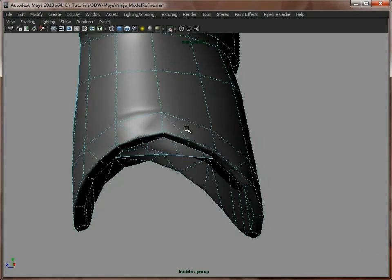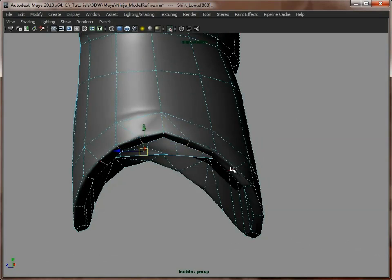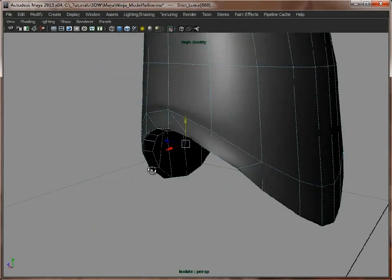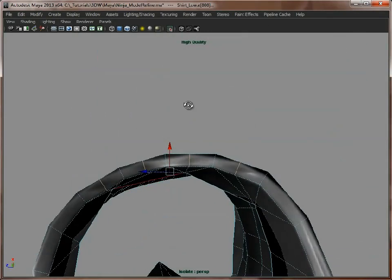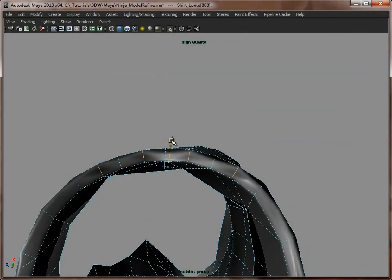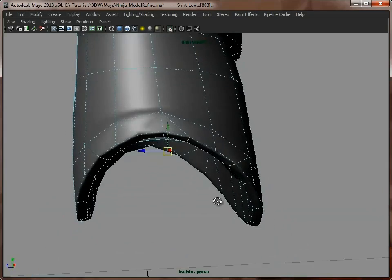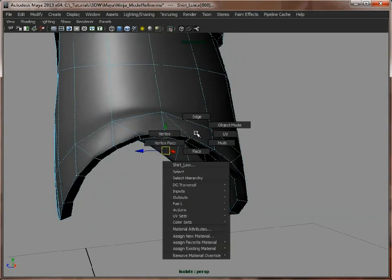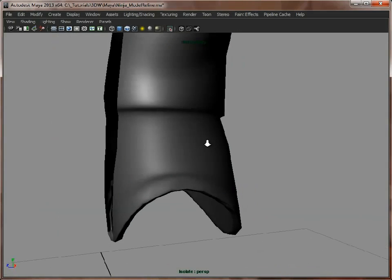So again, we'll soften those normals, and then we can go in, we'll just select these edges here, move them up slightly just to round that off a bit better. Make sure they're rounded this way too. Now it's only a subtle change, but it's going to make all the difference.